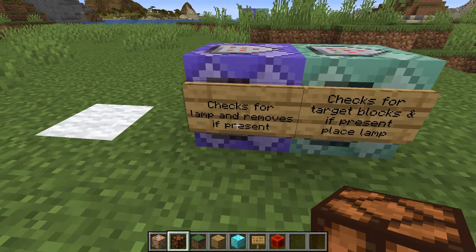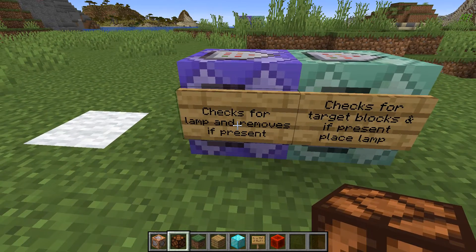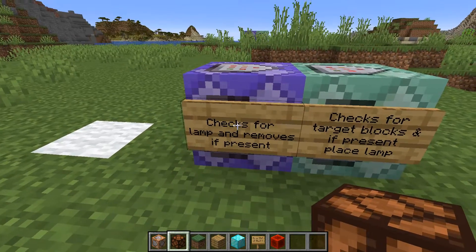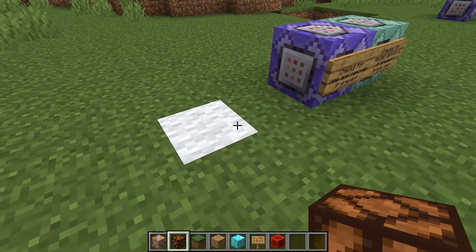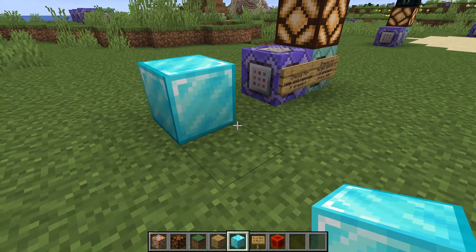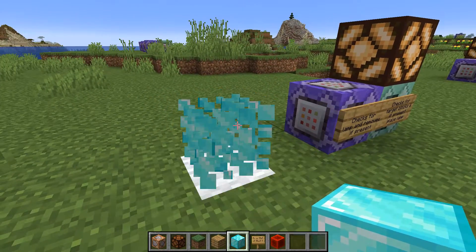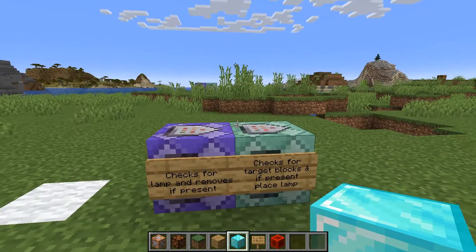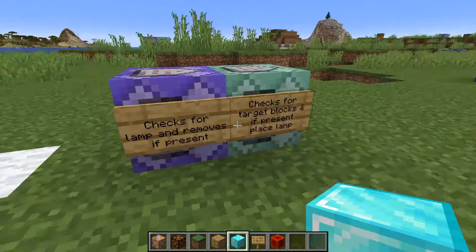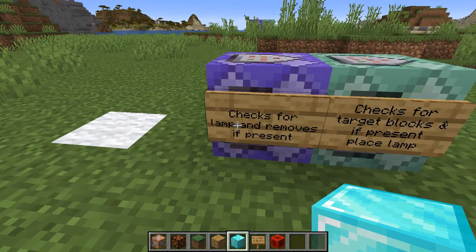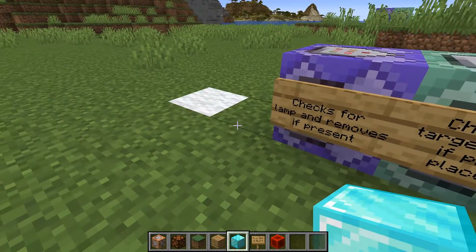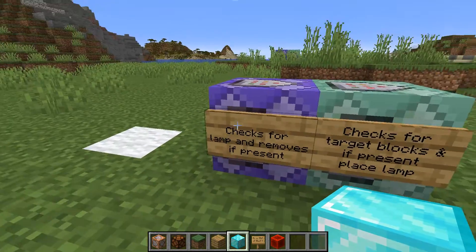The reason why that works is because it allows the detector to turn on and off in a reactive manner. As soon as the diamond block is placed you can see it places the lamp, but as soon as the target block disappears the detector turns off automatically, because of this two-step process. It checks for the lamp and removes it if present, but if the target block is present it places the lamp back.